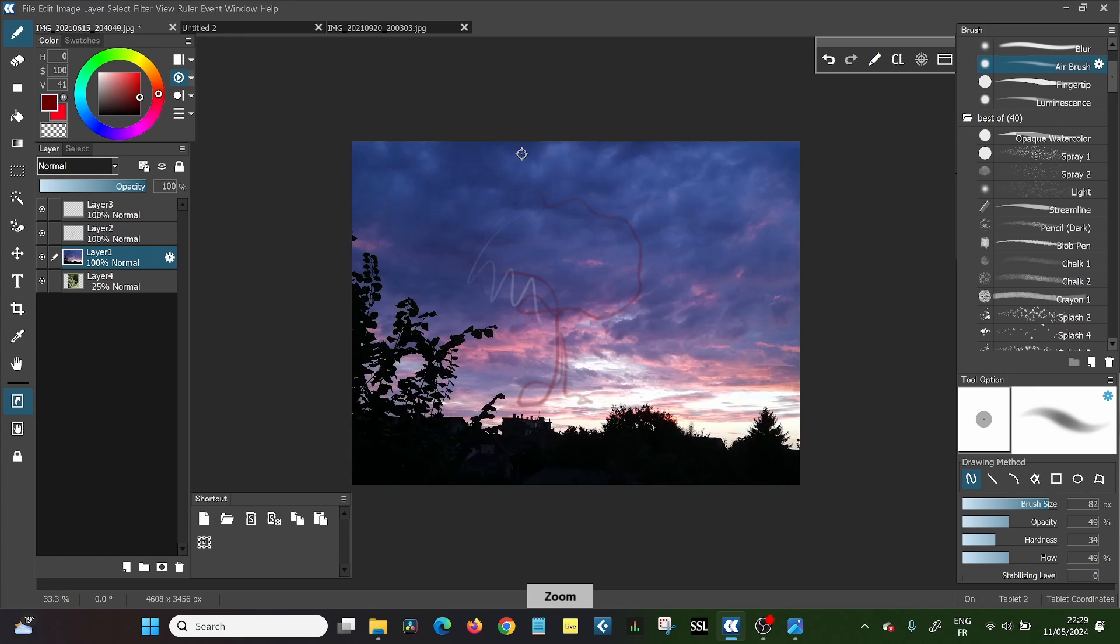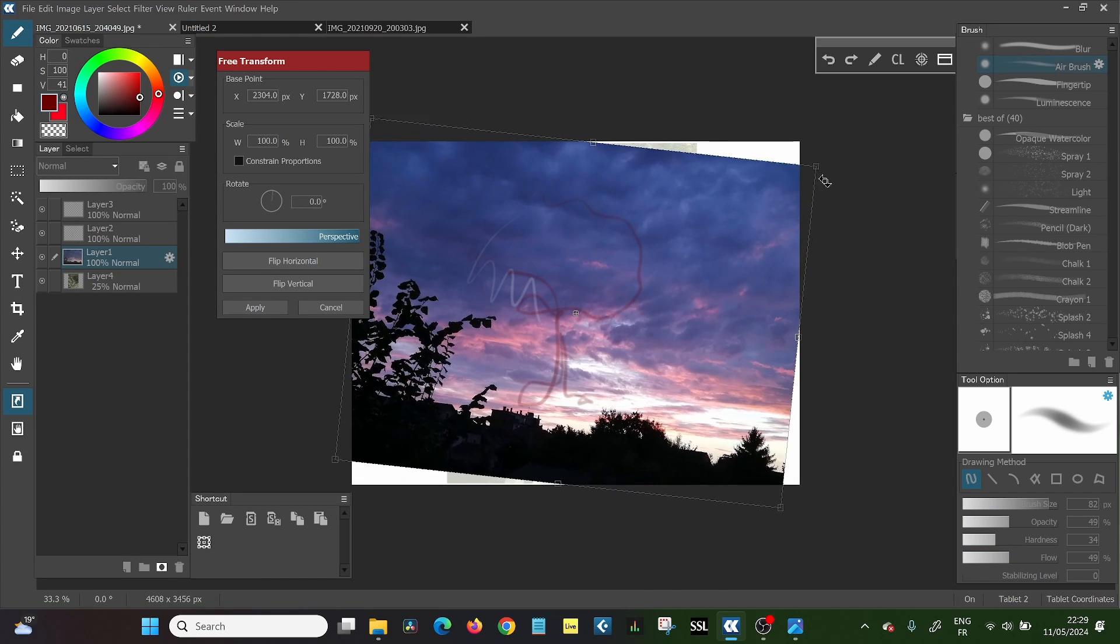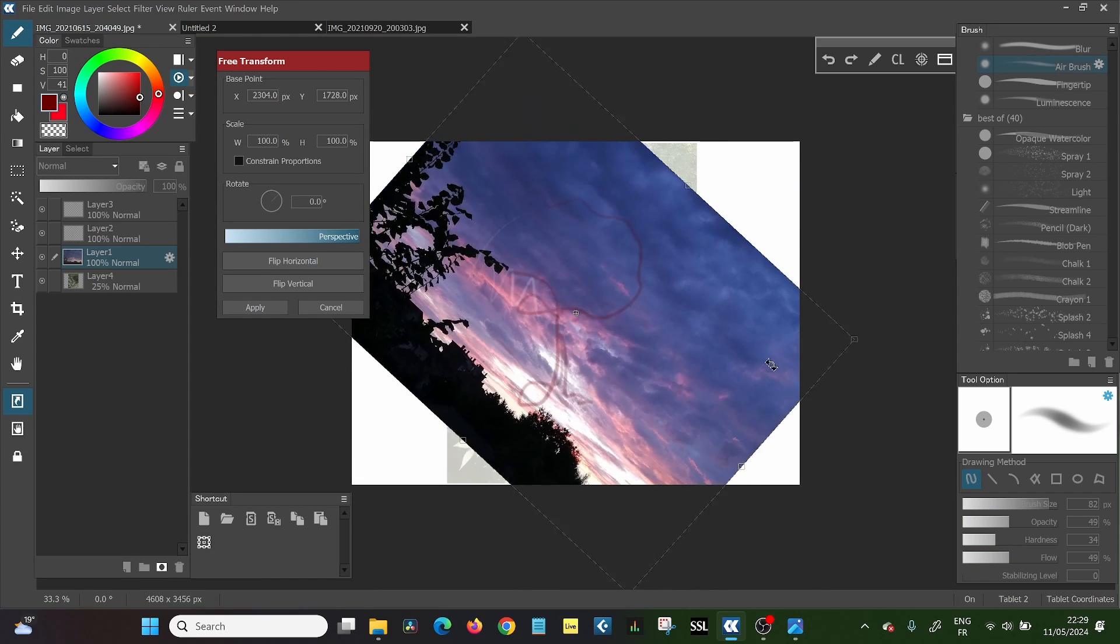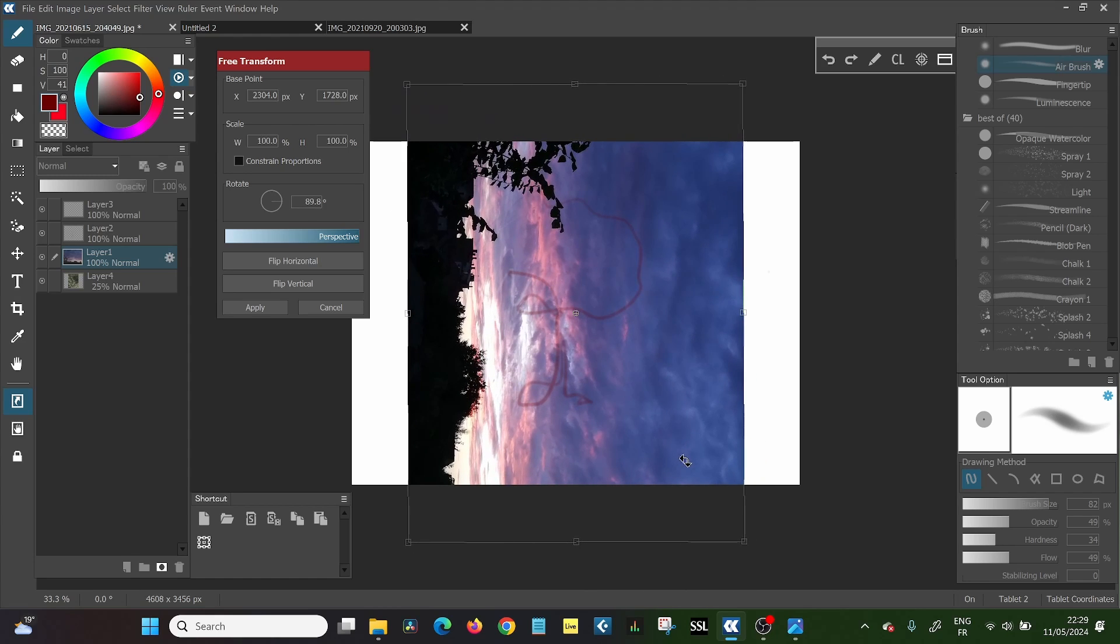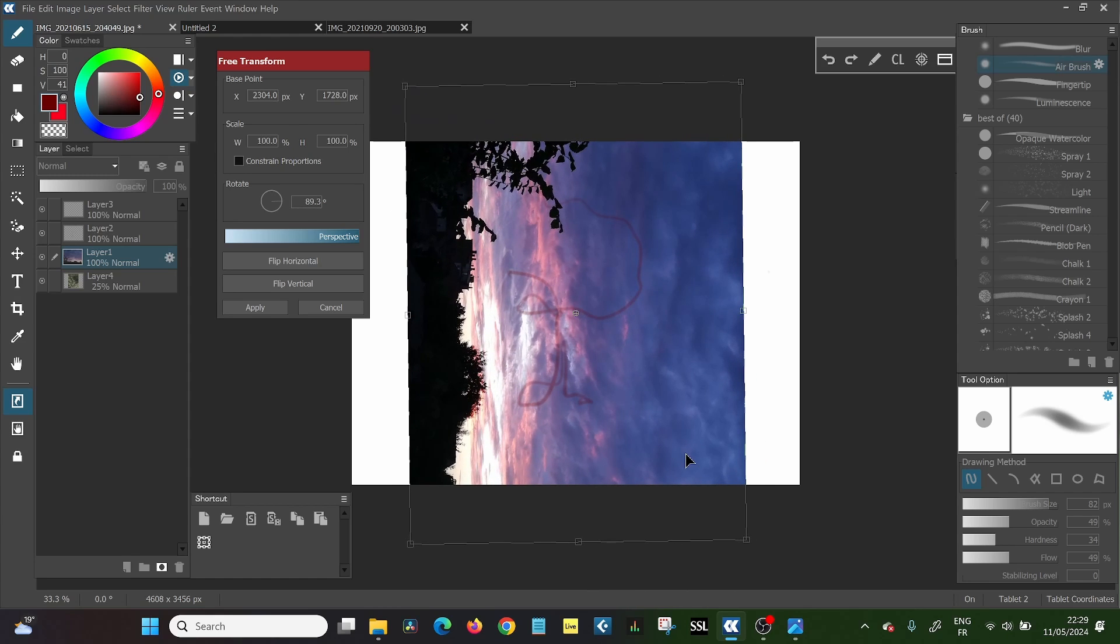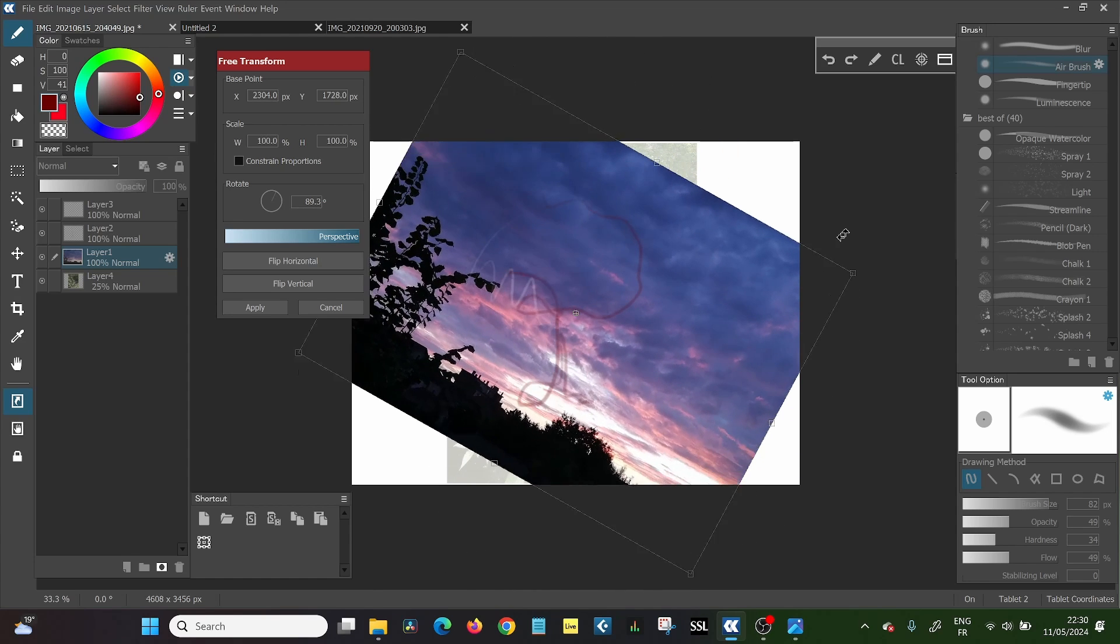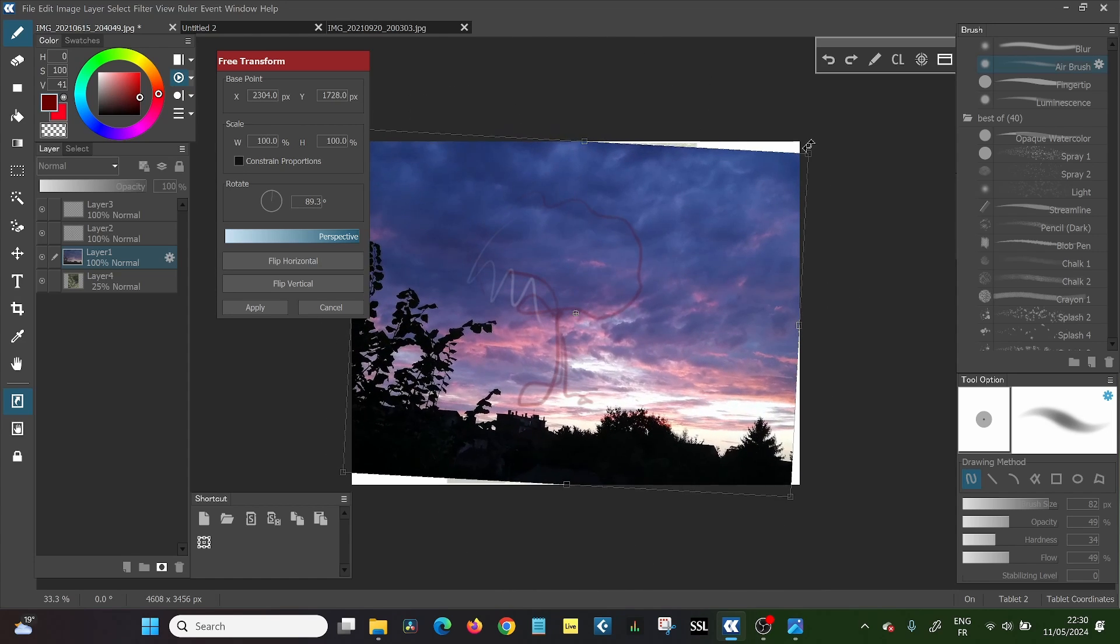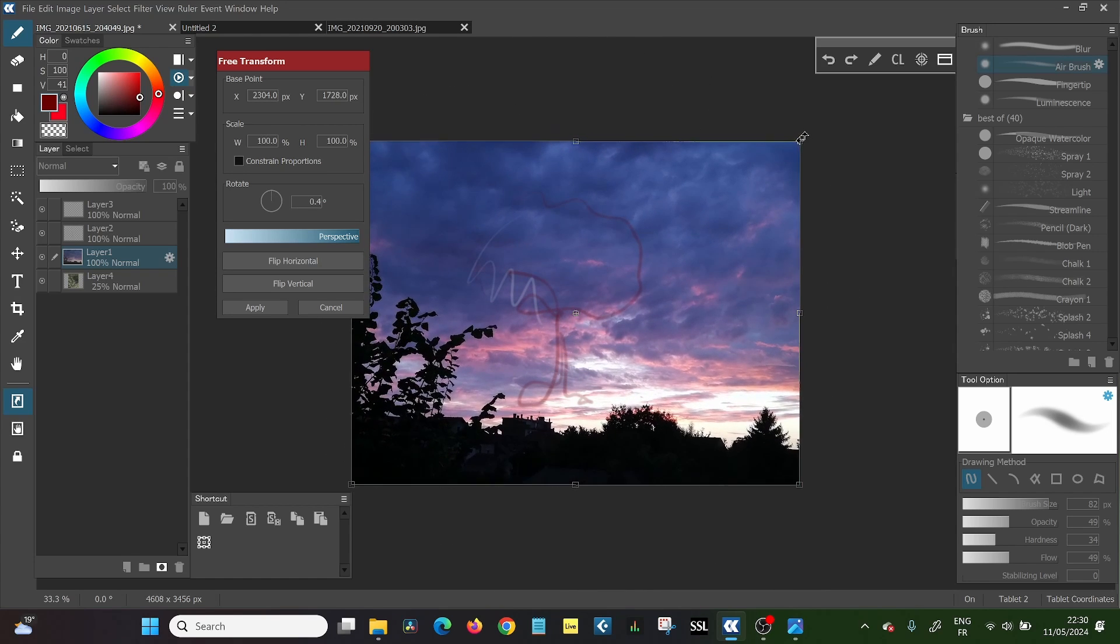And then you're going to have this layer. And again, if you want to correct it, fix it something, you can click the control T or this free transform icon. And now you can mess around with it however you want. Because sunsets are really the best when they're skewed. So that's the way you put images into open canvas if you want to trace or do things like that.